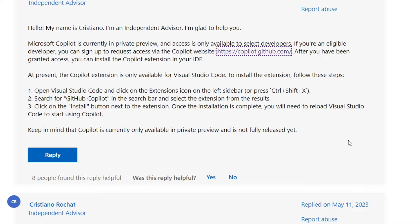Once the installation is complete, you will need to reload Visual Studio Code to start using Copilot. Just keep in mind that Copilot is currently only available in private preview and it's not fully released yet.